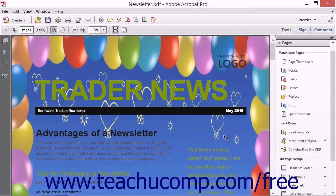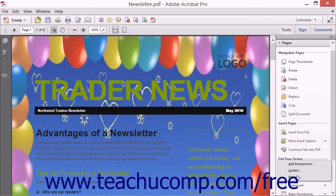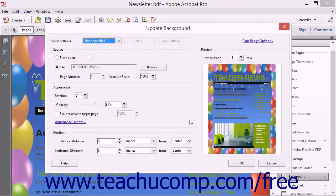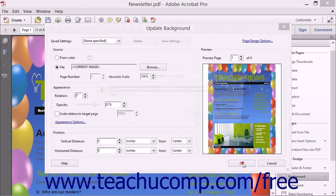To update an existing page background, click the Background button in the Edit Page Design section of the Pages panel and then select the Update command from the drop-down menu to launch the Update Background dialog box, which is the same as the Add Background dialog box. Make any changes to the settings shown here that you want and then click the OK button to apply them.